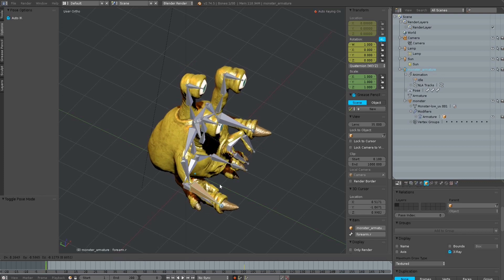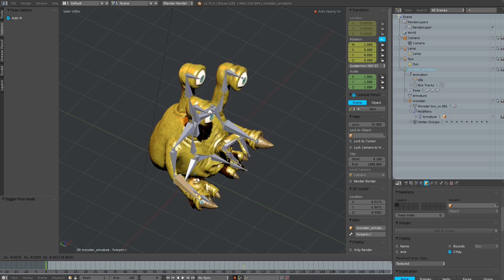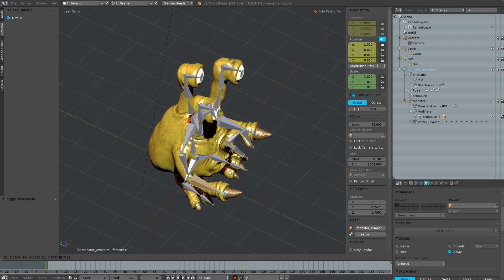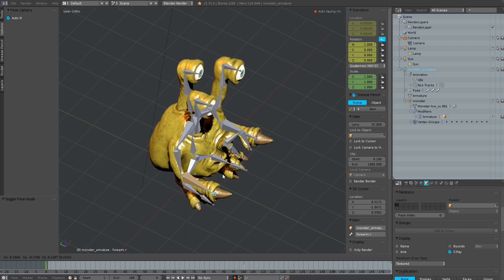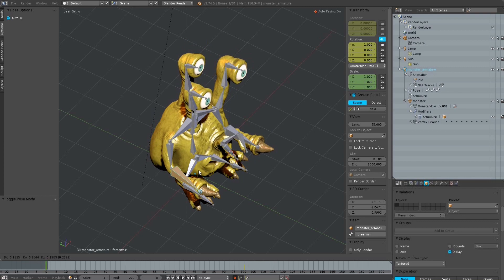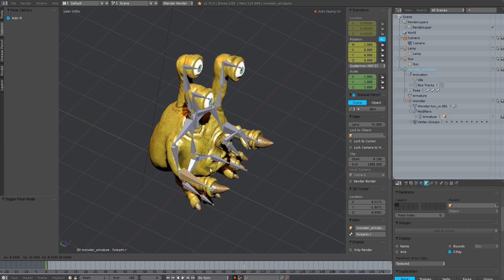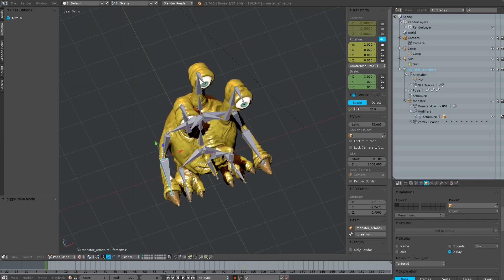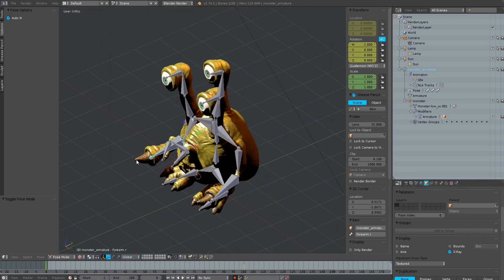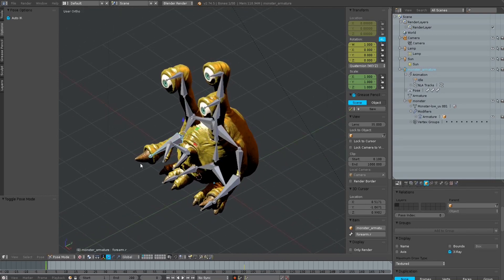You can see here the rigged model and I have Auto IK enabled. When I move just one bone here by pressing the G key, you can do rather complex movements.